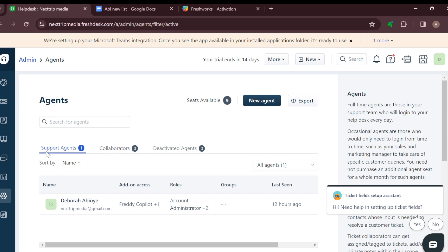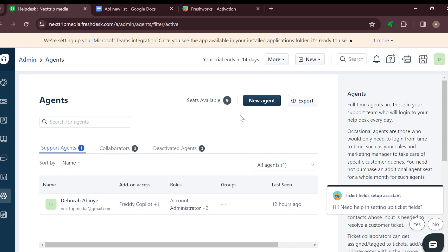On this page, you have to select the kind of agents that you want: support agent, collaborators, or deactivated agent. Let's go to support agent or collaborators. Then you go to the top part of the screen.